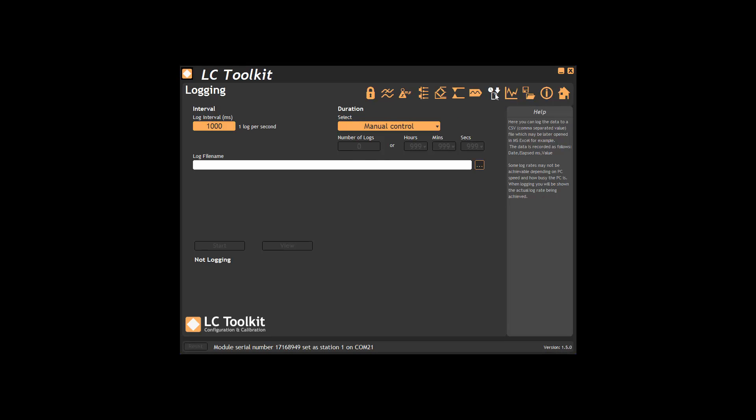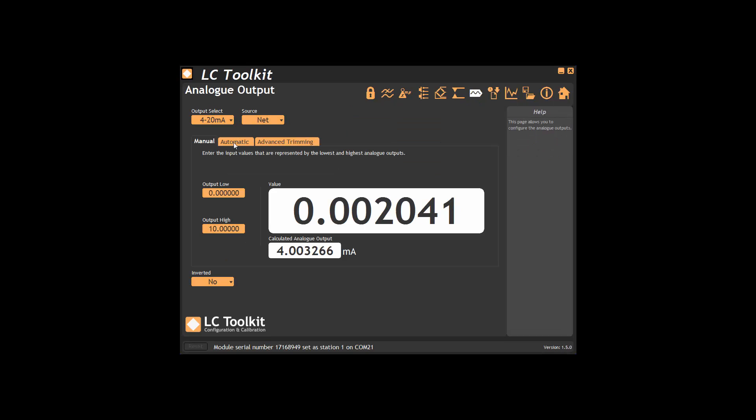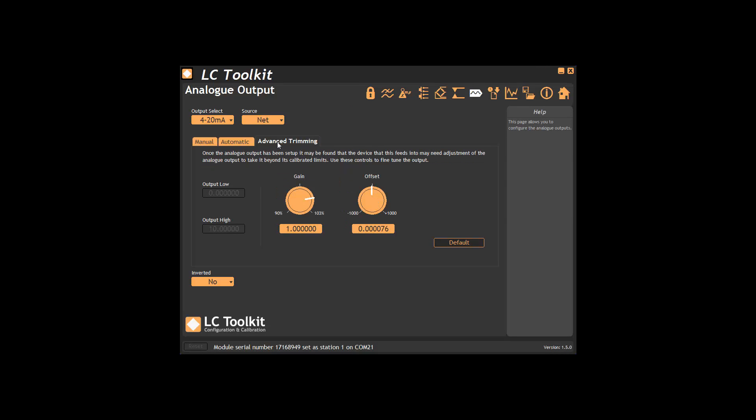Next we can see the analogue output configuration page. Several methods are available.